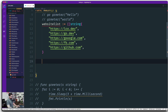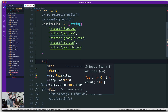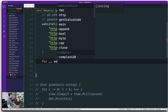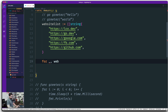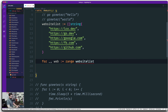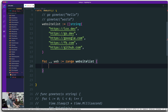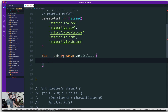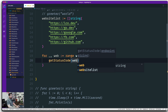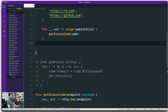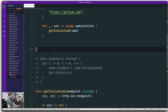We run a simple range-based loop: for _, web := range websiteList. Then we call getStatusCode, passing the web variable on each iteration, so every website gets its status code checked.